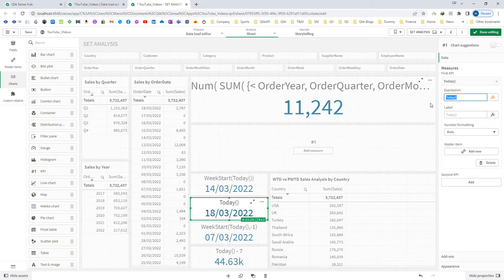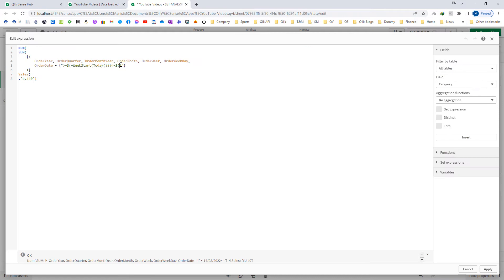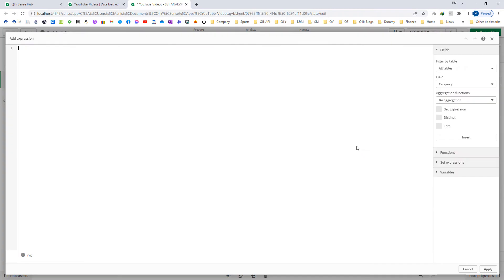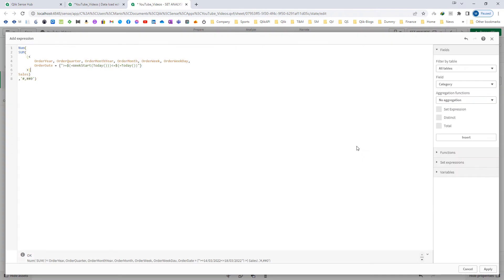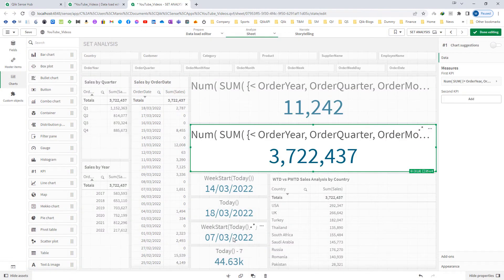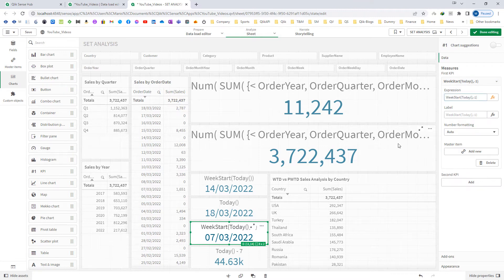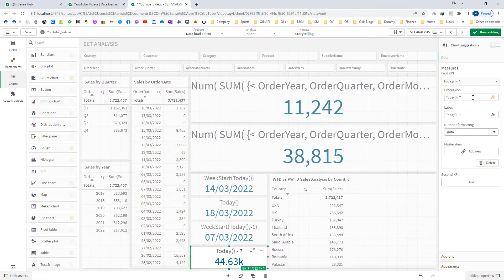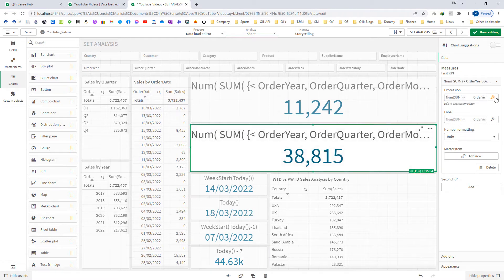For the end date, which is today's date, I have to use Today(). I will copy this expression and paste it for the previous week to date. The only difference between week to date and previous week to date is the start and end date. Now I will use the start date from my KPI and paste it inside my set expression with the equal sign, and I will use my end date with the equal sign.